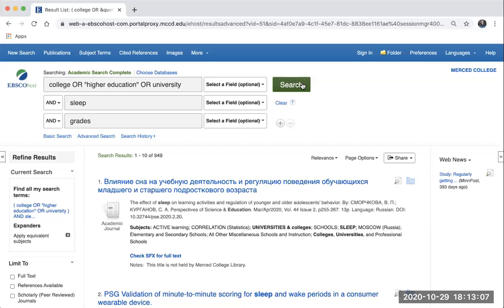Remember that any change you make to your searches will affect your results. When searching in databases, make sure to experiment with different combinations of keywords and AND and OR for a fuller search experience. If you need help with your searches, please contact the Merced College Library faculty for assistance.